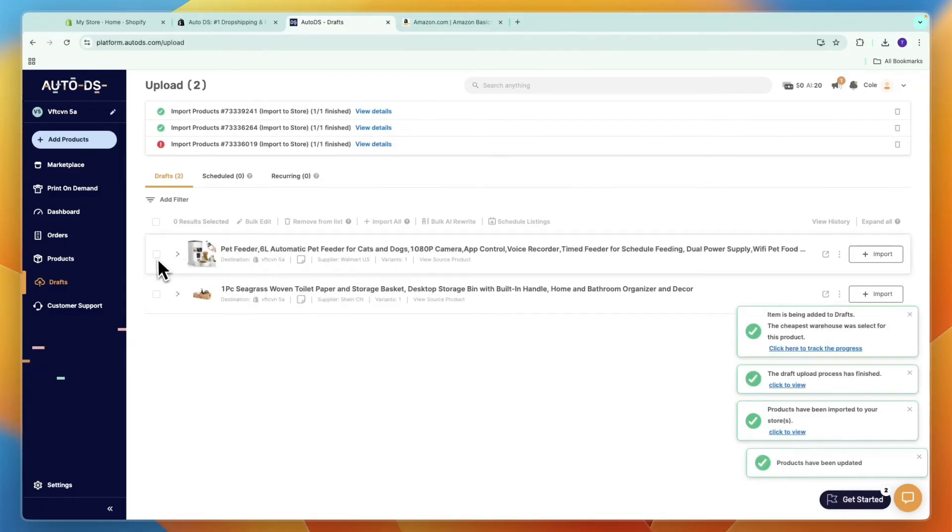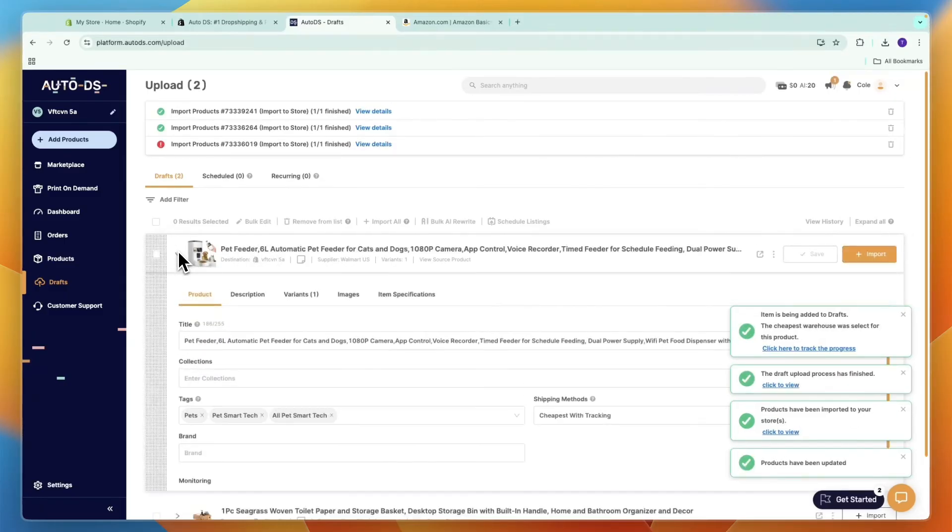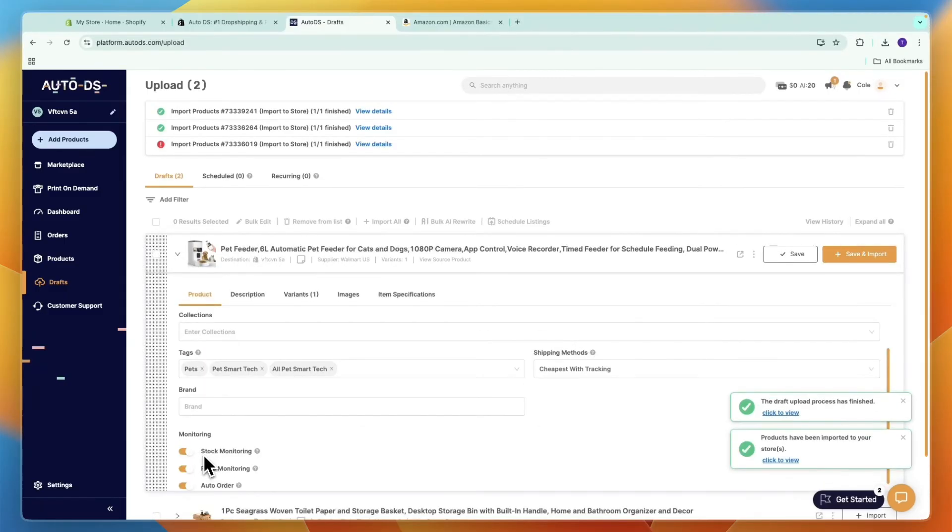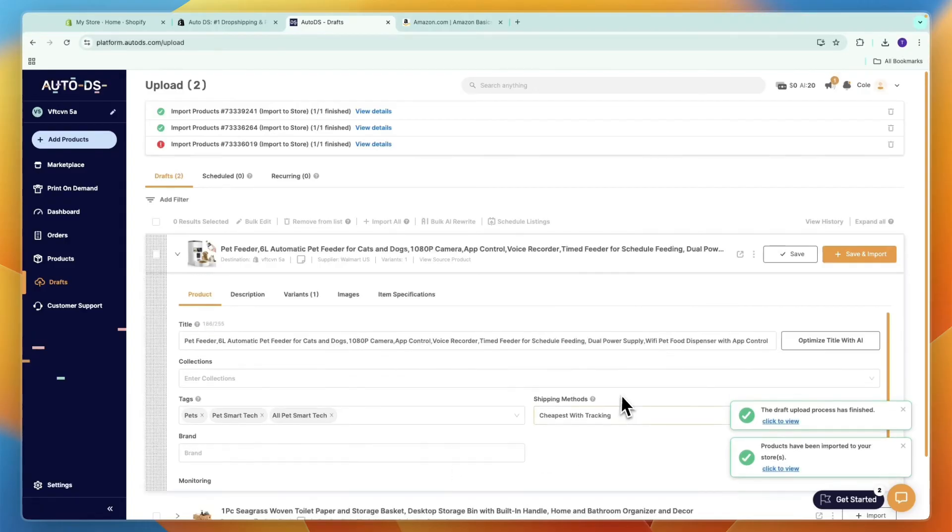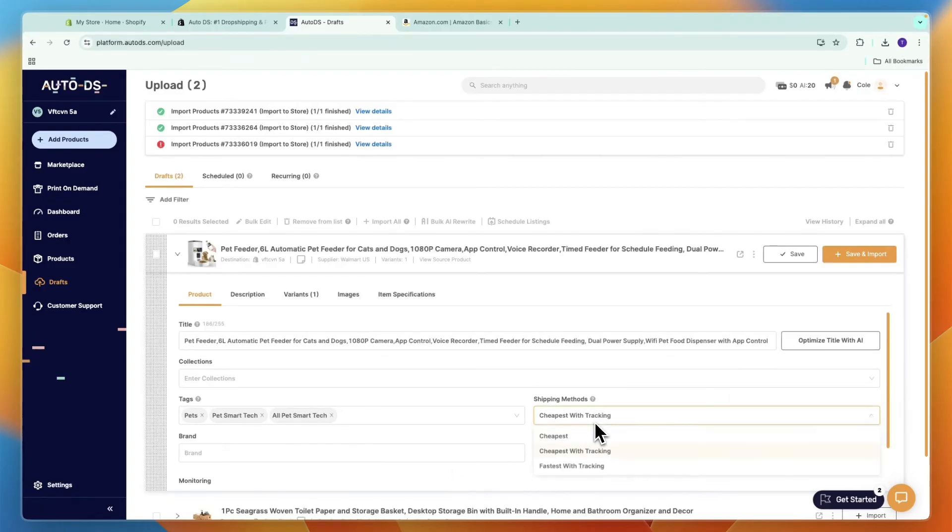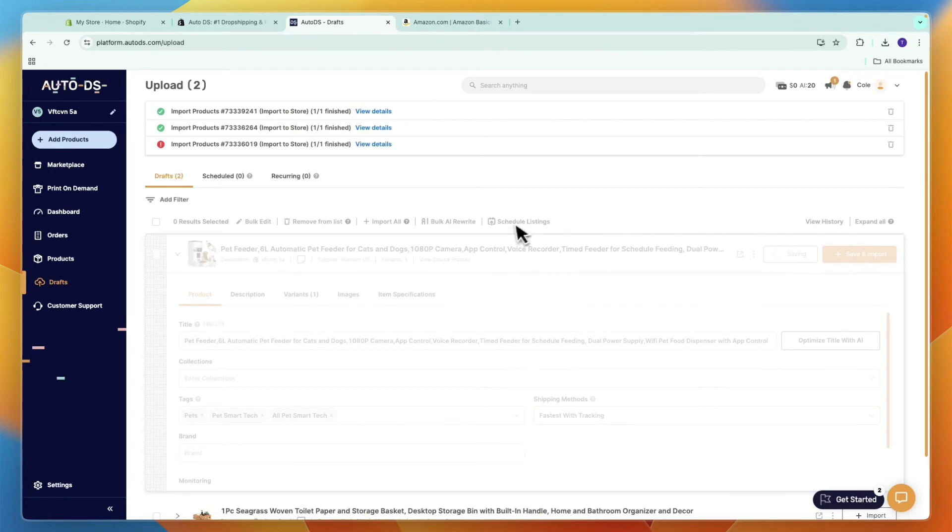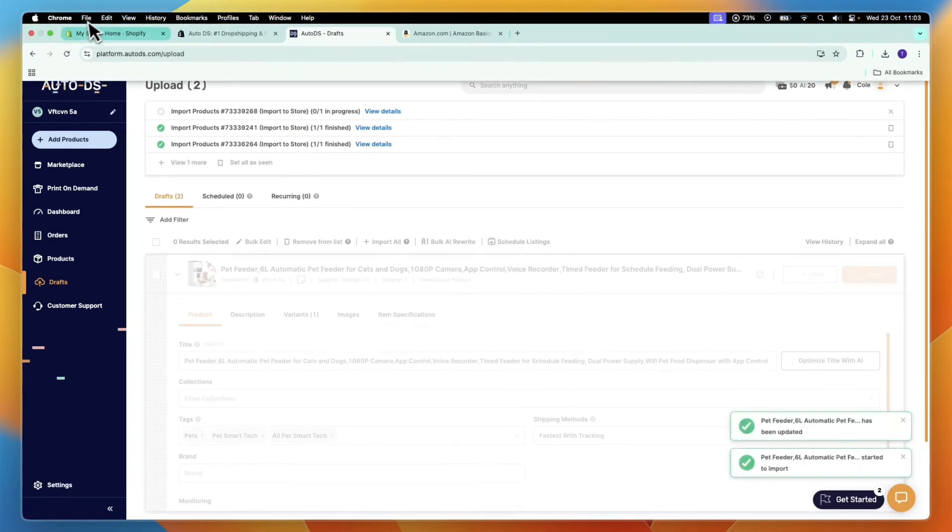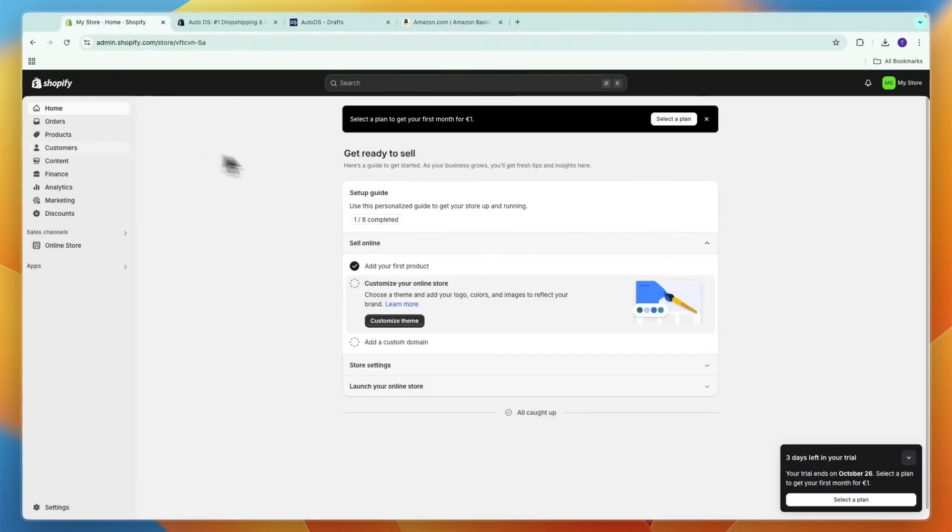Then click on this dropdown. Then here again, you can turn stock and price monitoring on. You can choose the shipping method and all of this right here, and then click save and import. Now on Shopify...